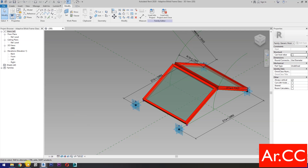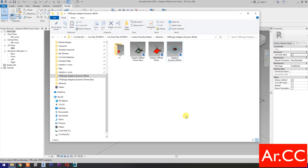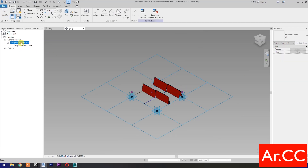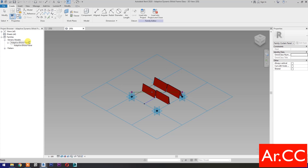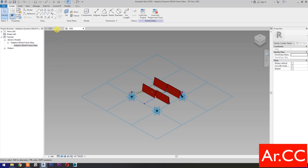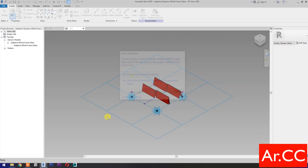Save the Family. Next, duplicate the Adaptive Dynamic Bi-Fold from our previous tutorial and rename it to Adaptive Dynamic Bi-Fold Frame Glass. Open the family, go to Project Browser, and rename the Adaptive Bi-Fold Panel to Adaptive Bi-Fold Frame Glass. Then go back to the Adaptive Bi-Fold Frame Glass family, load into project and close, and select Overwrite the Existing Version.